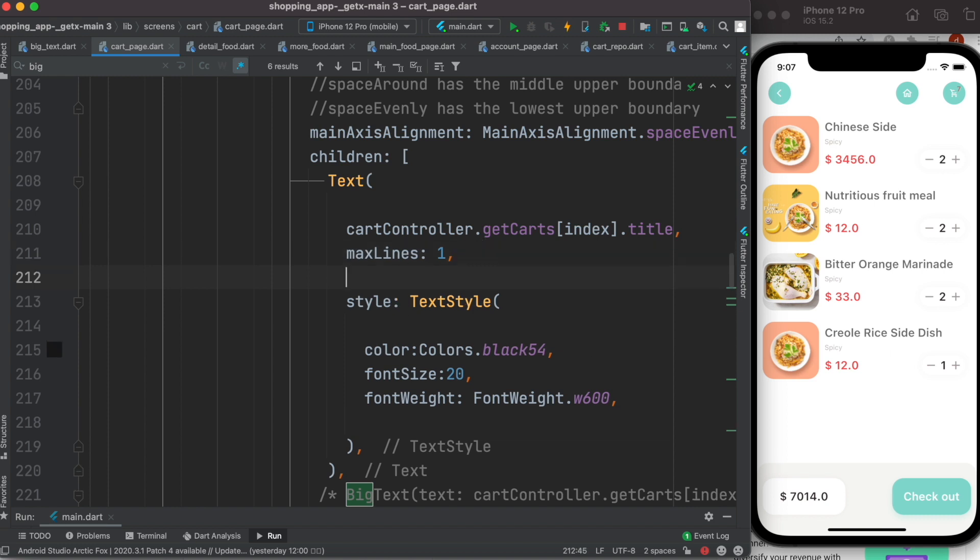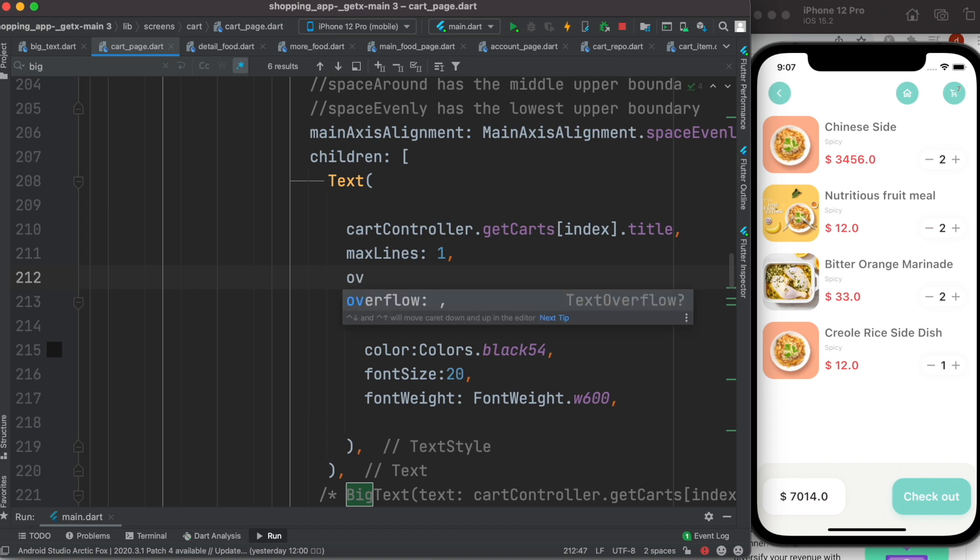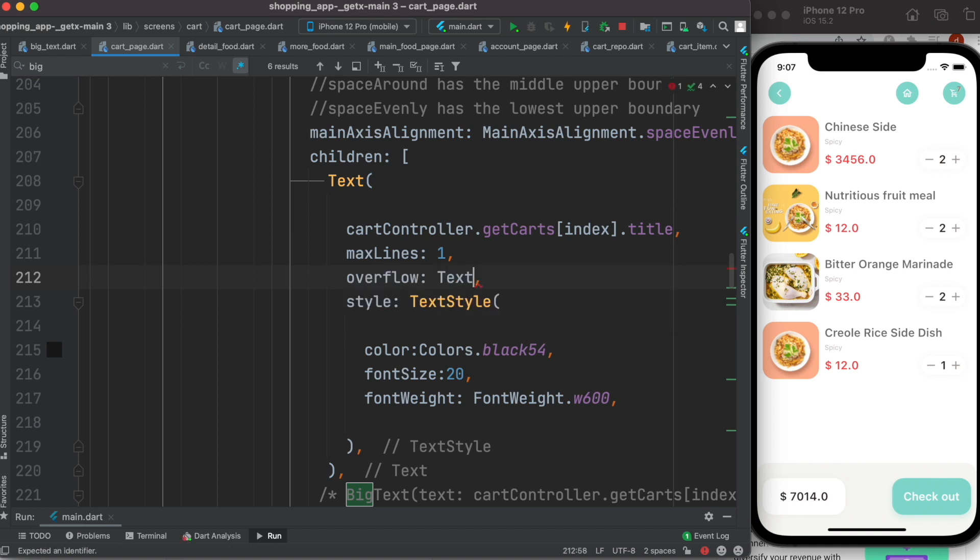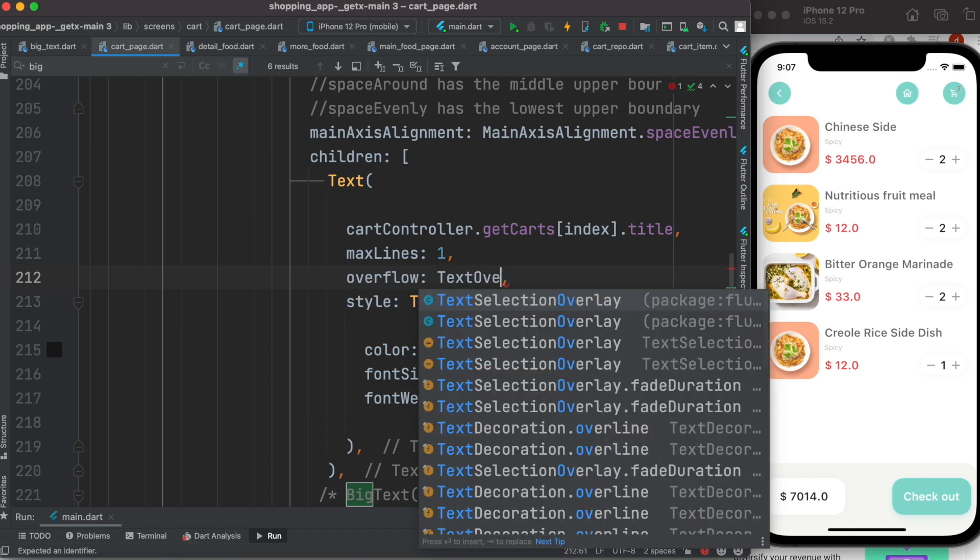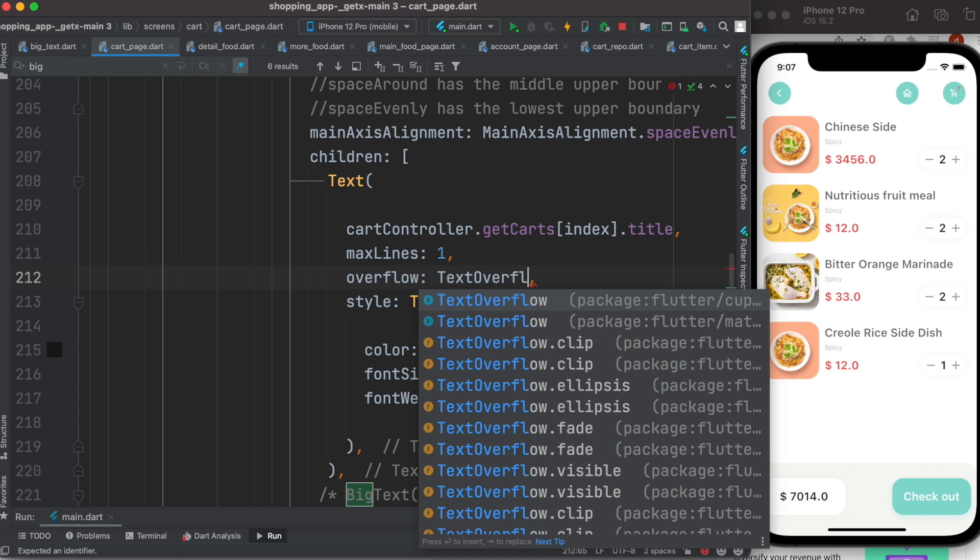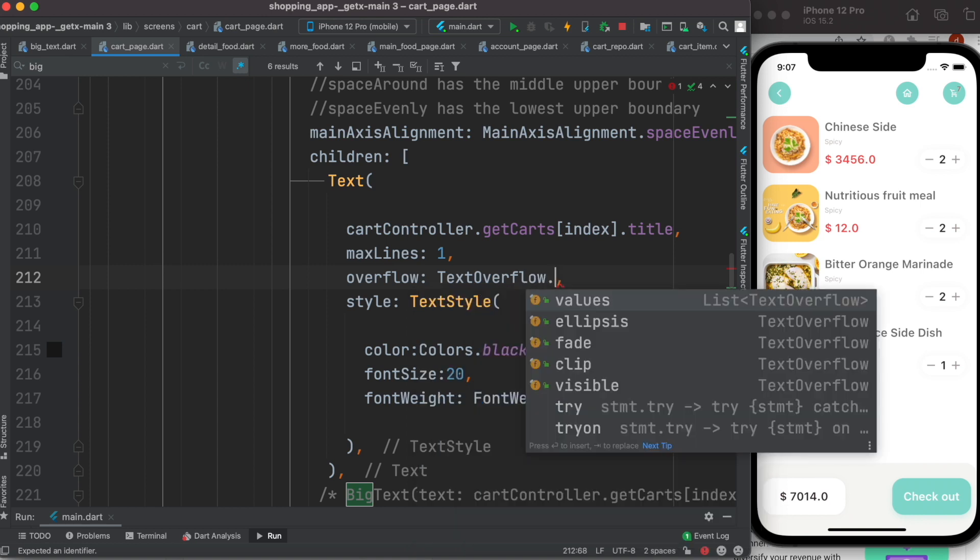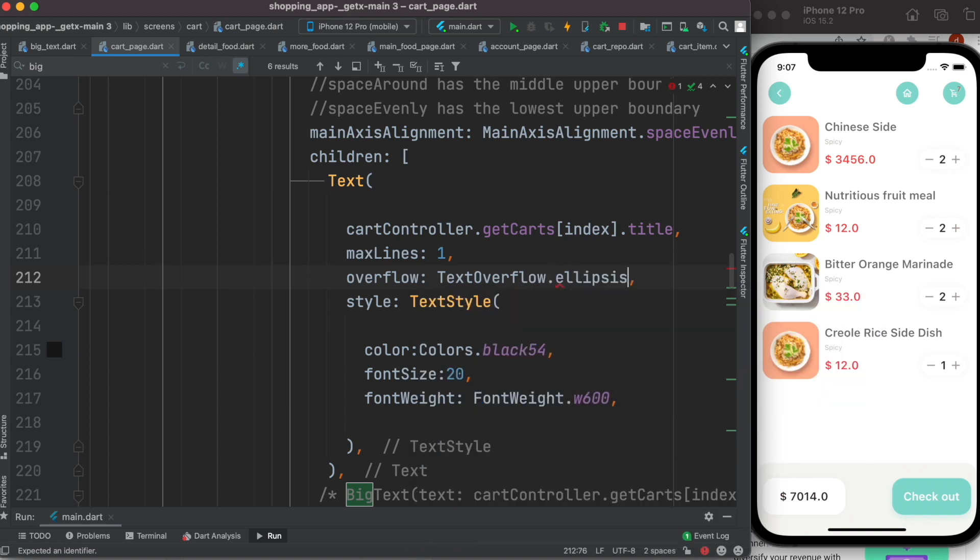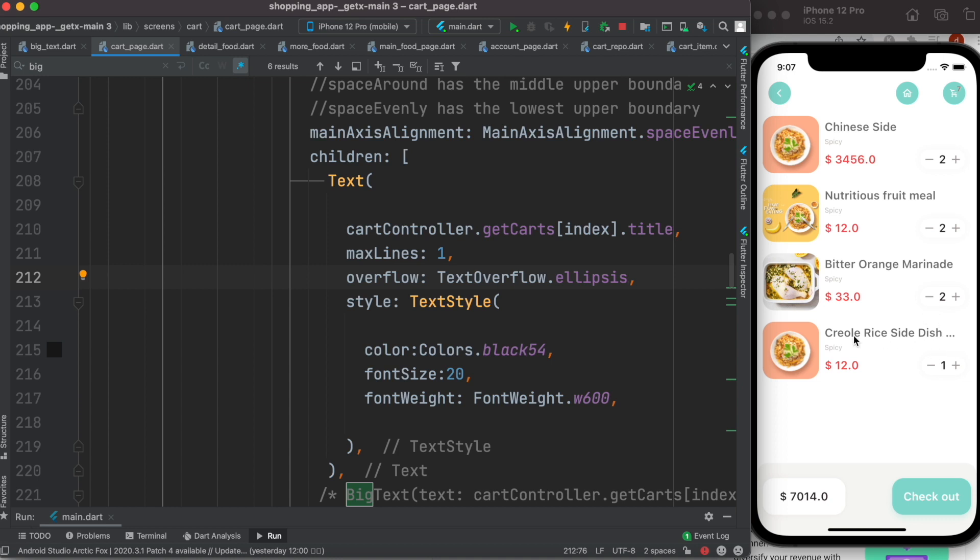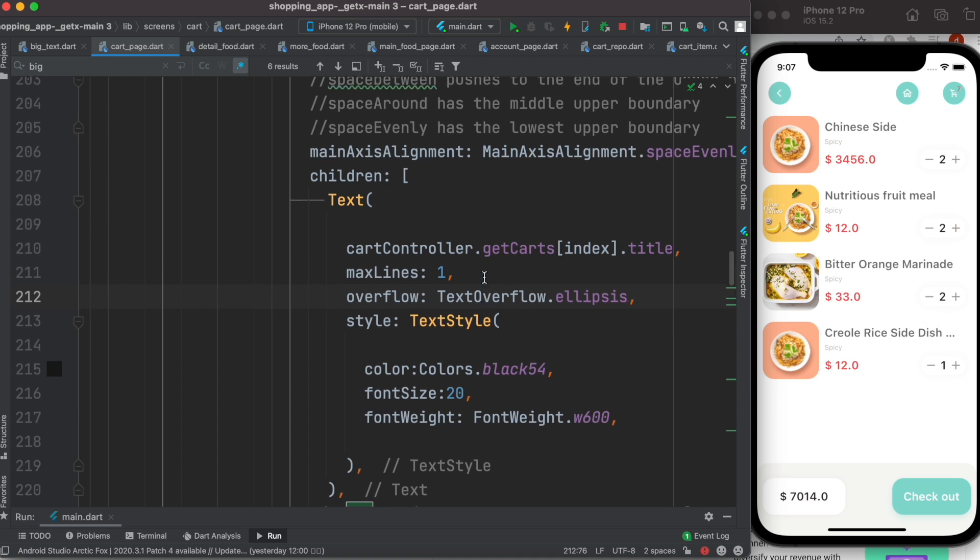Well to do that we can use another property of text widget which is called overflow. So here we do TextOverflow.ellipsis property. Now as you can see I have this three dots, and a lot of the apps they use this style.